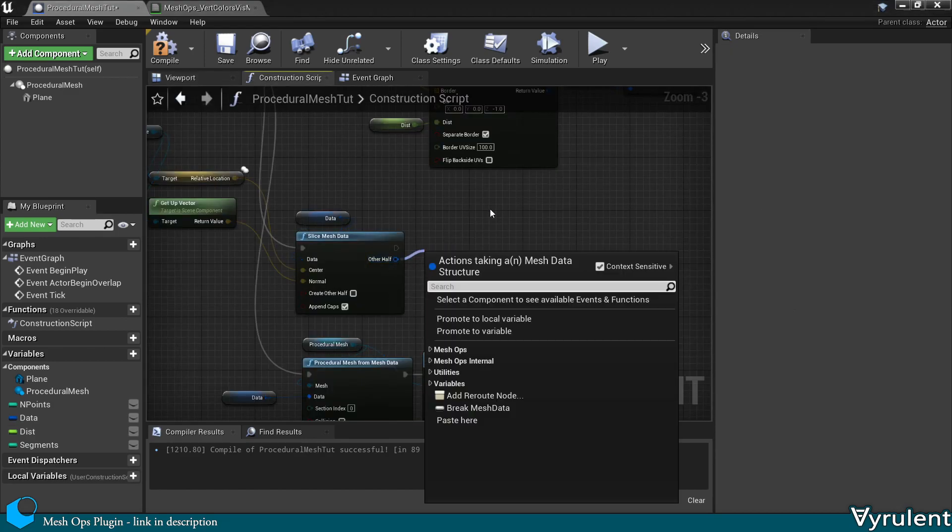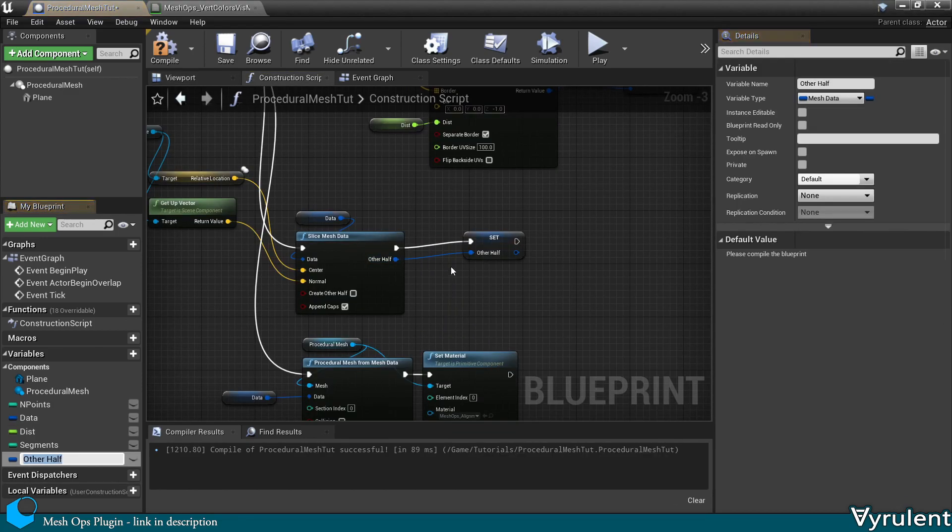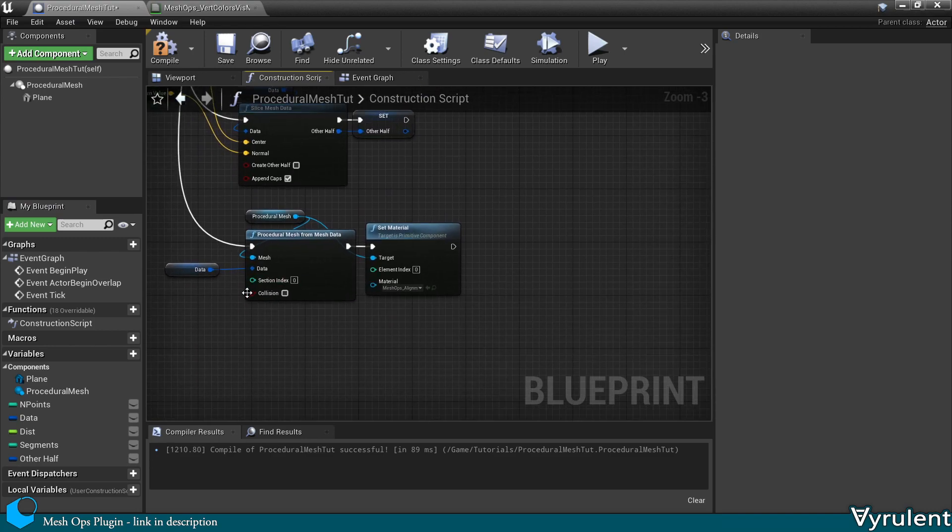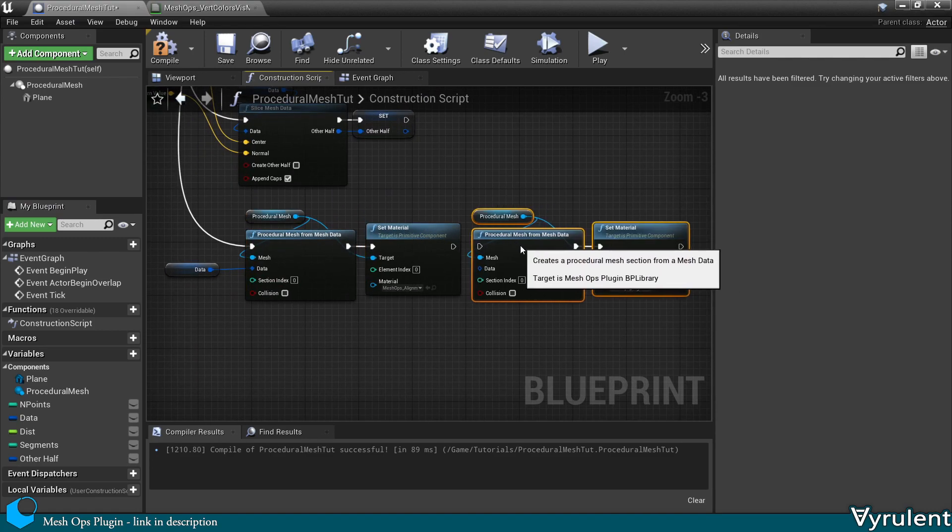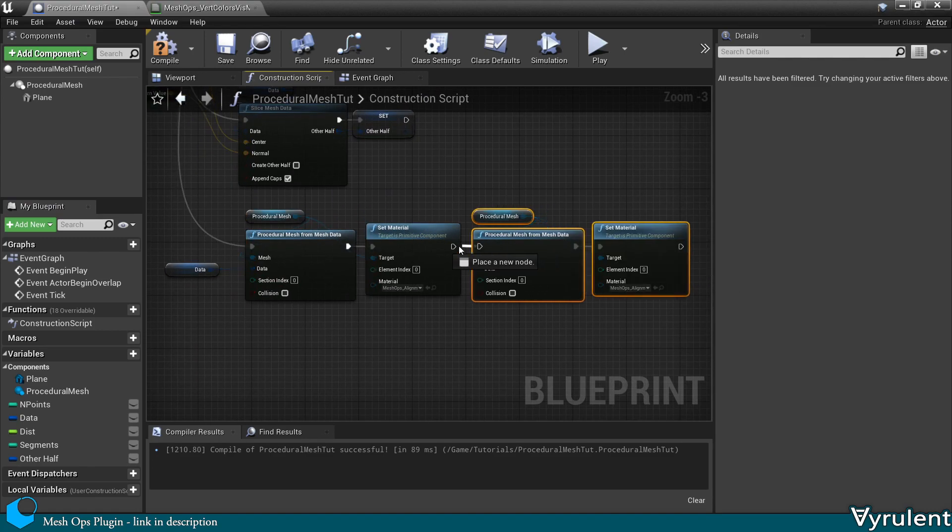Now let's create the other half. I simply create a new variable and attach it to the output. Then I make a copy of these nodes for the other half.